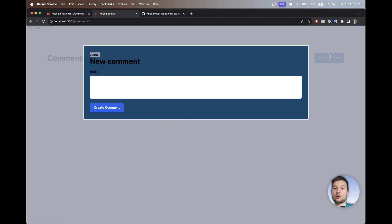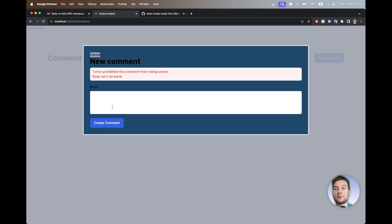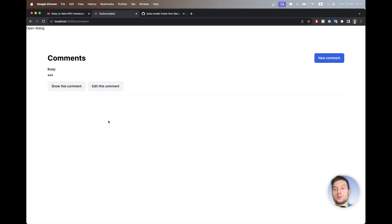I could open a modal, I would have a new comment form pop up, I would be able to render errors, or on successful form submission I would close the modal and render the elements on the page.